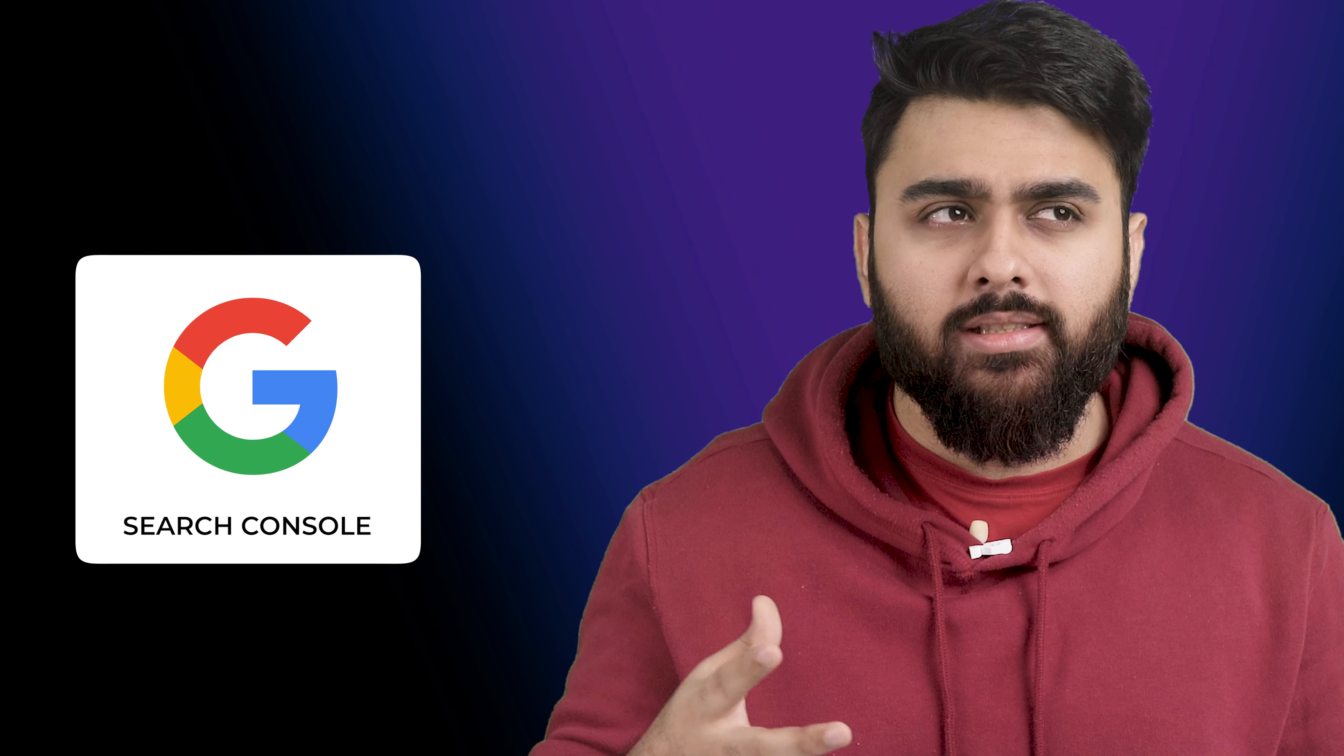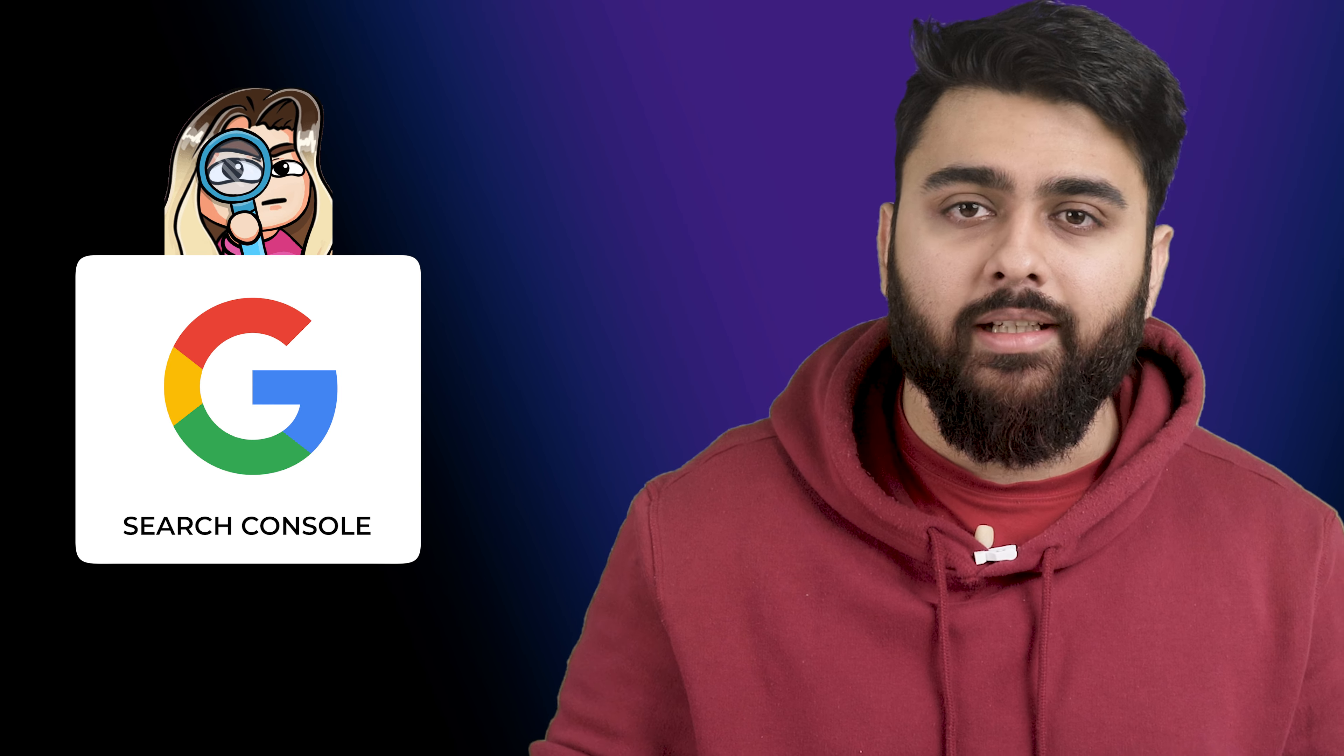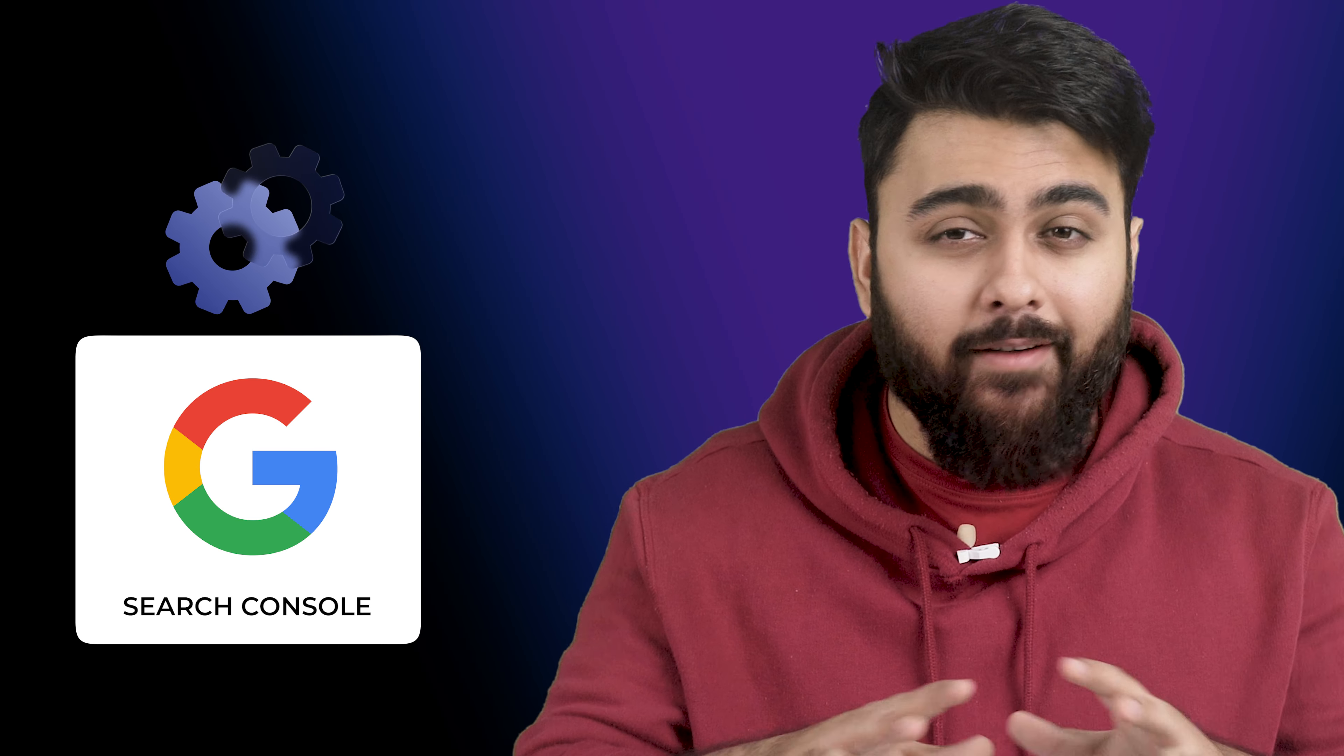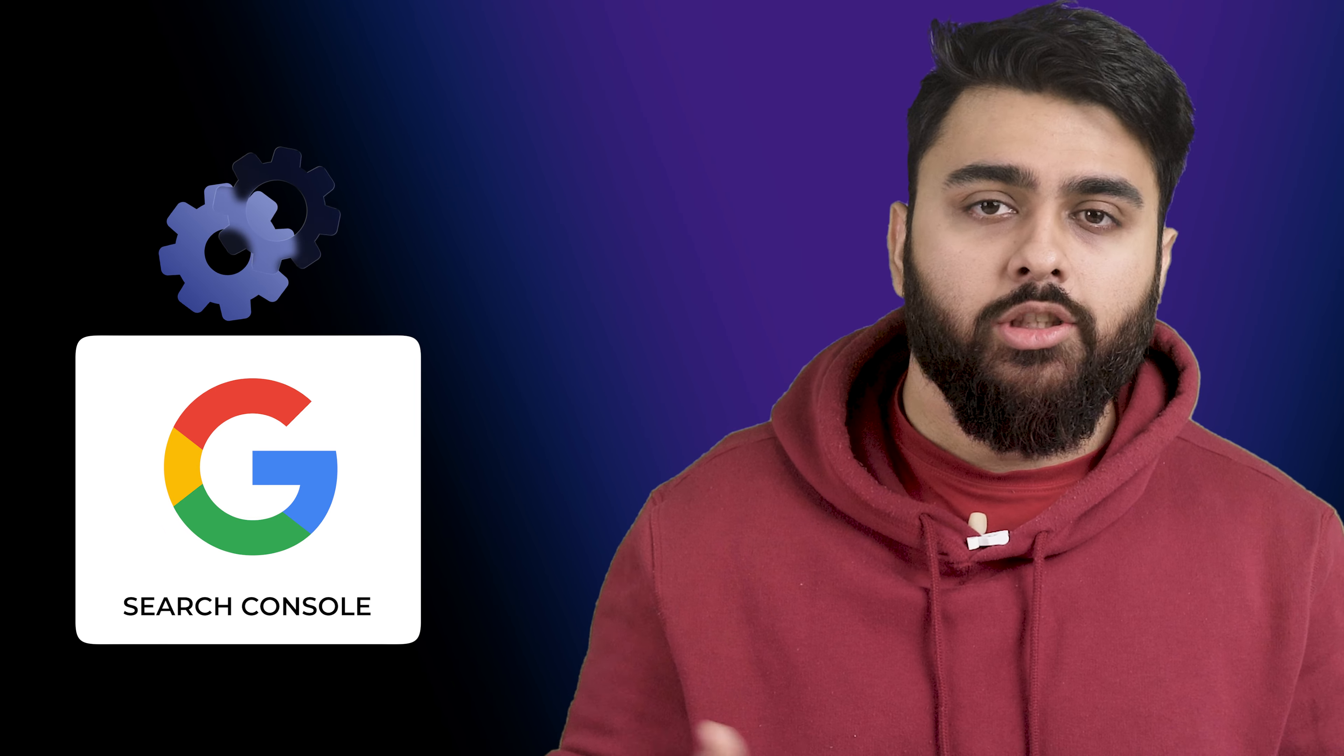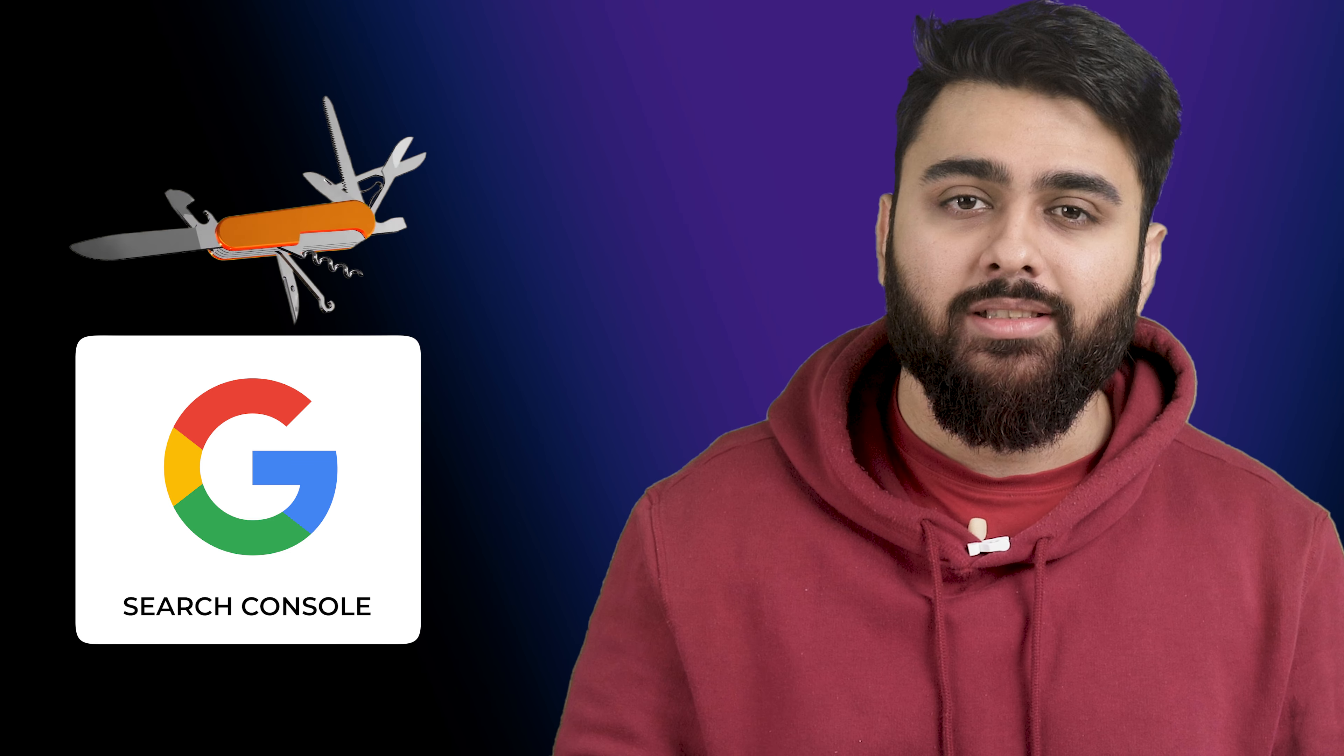On the other hand, Google Search Console is like a detective that helps you understand how visible your site is in Google search results, but that's not all. It's also a tool that helps you detect and fix any errors on your site that might be hampering its ability to be visible. So it's basically like a Swiss army knife for maintaining a properly functioning and visible presence in Google search results.